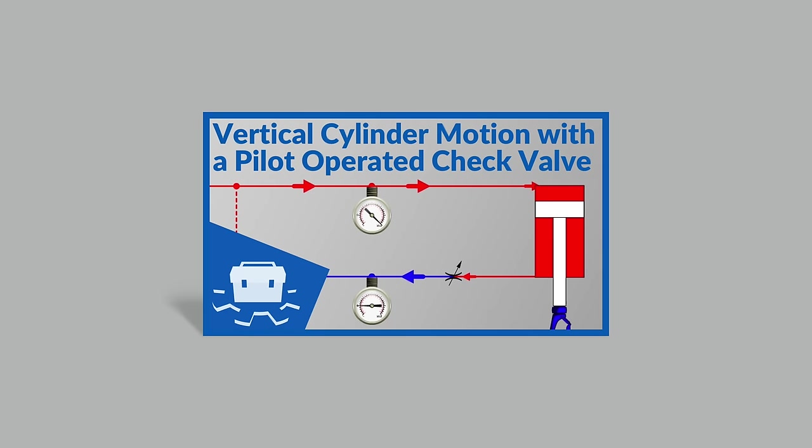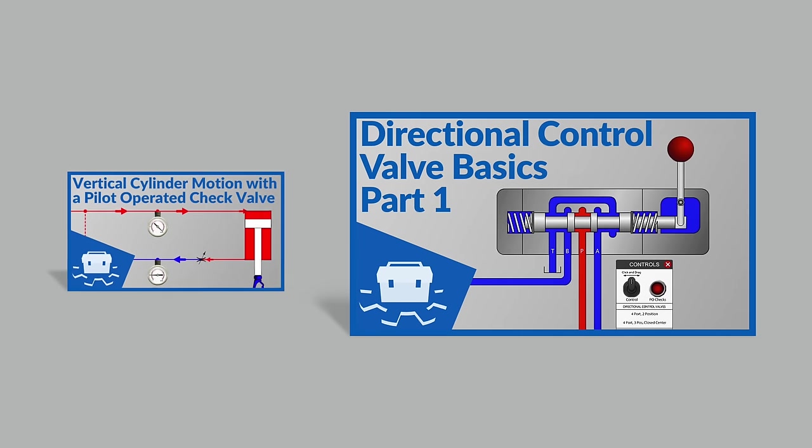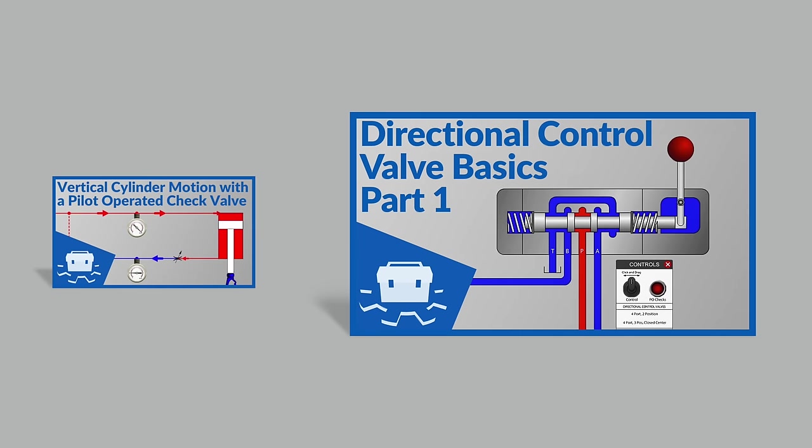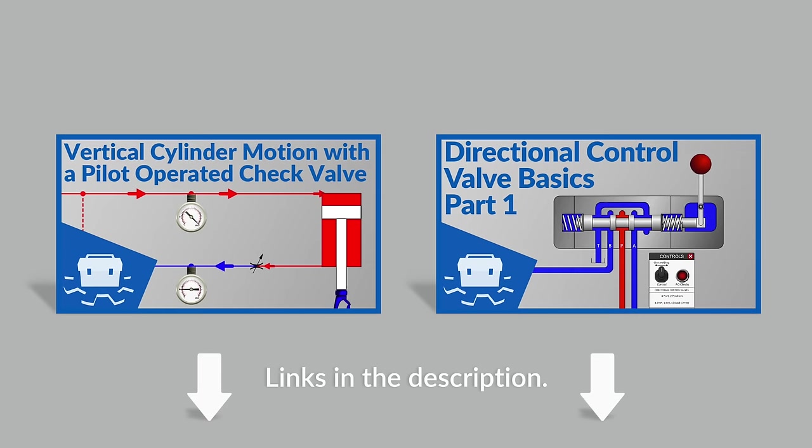The first time we introduced a dual-pilot-operated check valve was in a video called Directional Control Valve Basics Part 1. So you might choose to look for those videos. They'll be helpful as well.